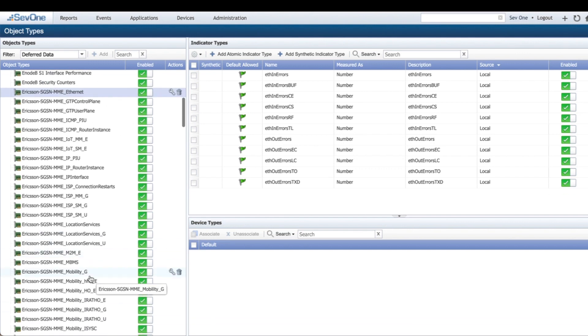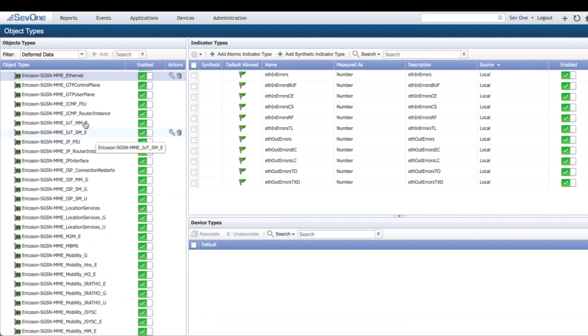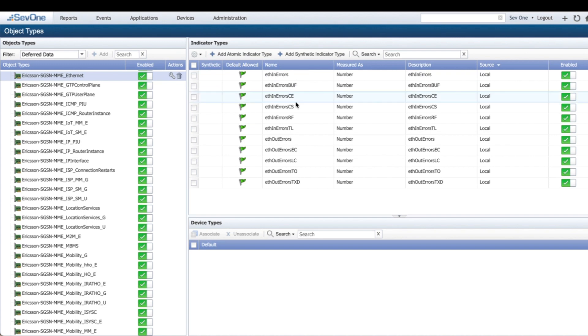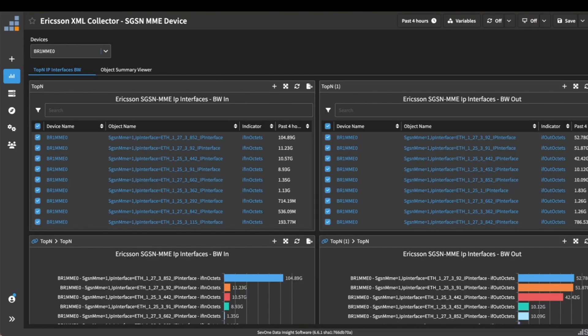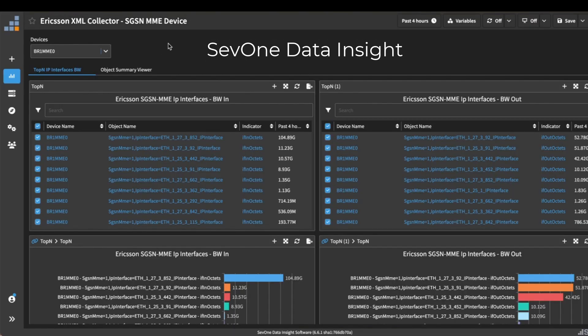These are all the different types of components that are available within that particular XML file with the related indicators for each.